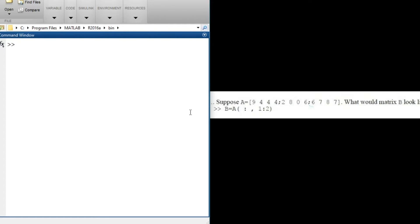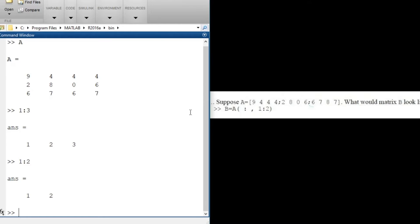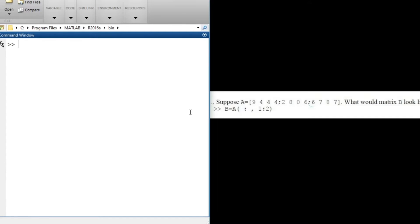In the last tutorial we talked about the colon — when you call A with the colon it returns the whole matrix, because the colon is being used in place of the row index. This means we are looking at all rows in the matrix. Our matrix A has three rows and four columns. The colon in place of the row returns a vector 1:3, which is the same as 1, 2, 3. And 1:2 is the same as 1 and 2. Putting this into our function we can find the answer.